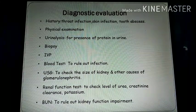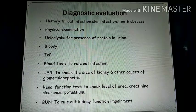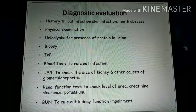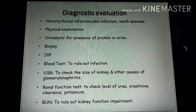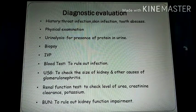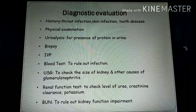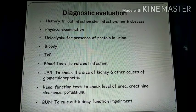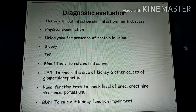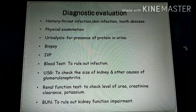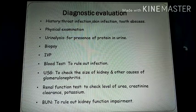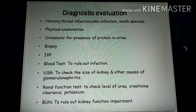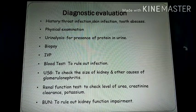Biopsy should be done in later cases. IVP — intravenous pyelography — is an X-ray examination of the kidney, ureter, or bladder, in which contrast material is injected intravenously and then X-rays are taken of the kidney, ureter, and bladder. Blood tests should be done to rule out any infection. Ultrasound should be done to check the size of the kidney. Renal function tests include checking urea, creatinine clearance, and potassium levels, as well as blood urea nitrogen to rule out kidney function impairment.